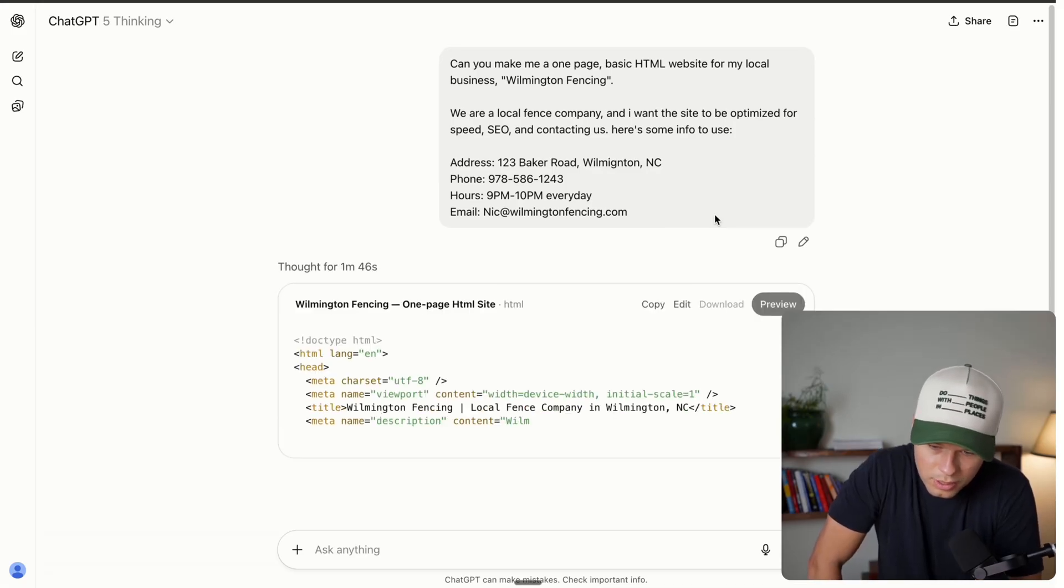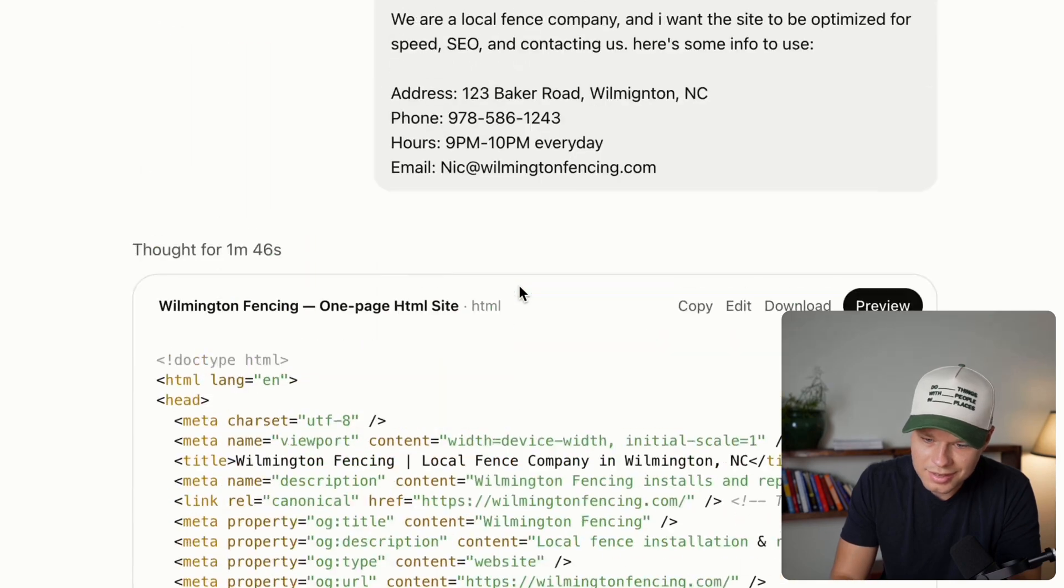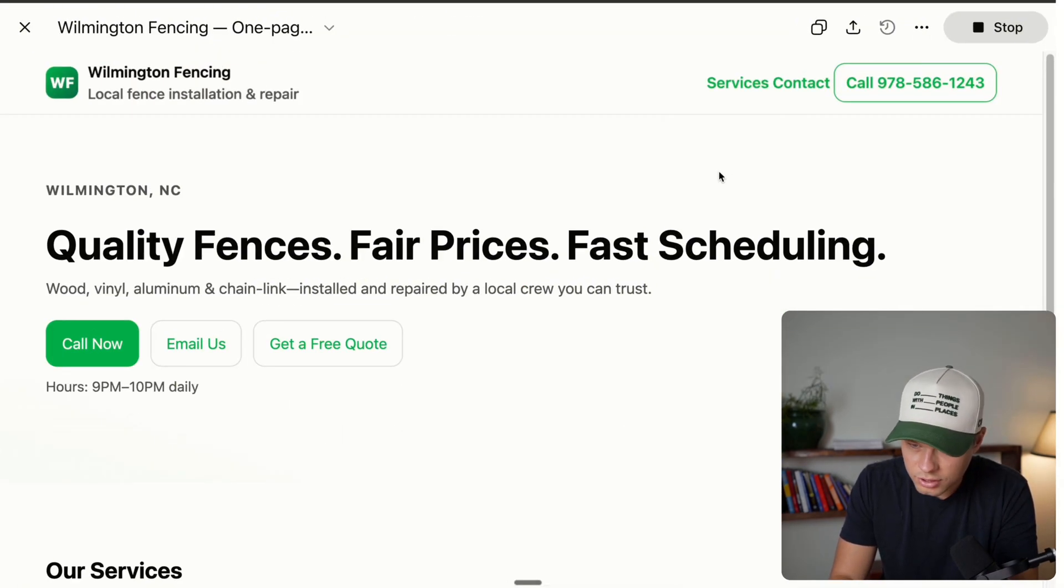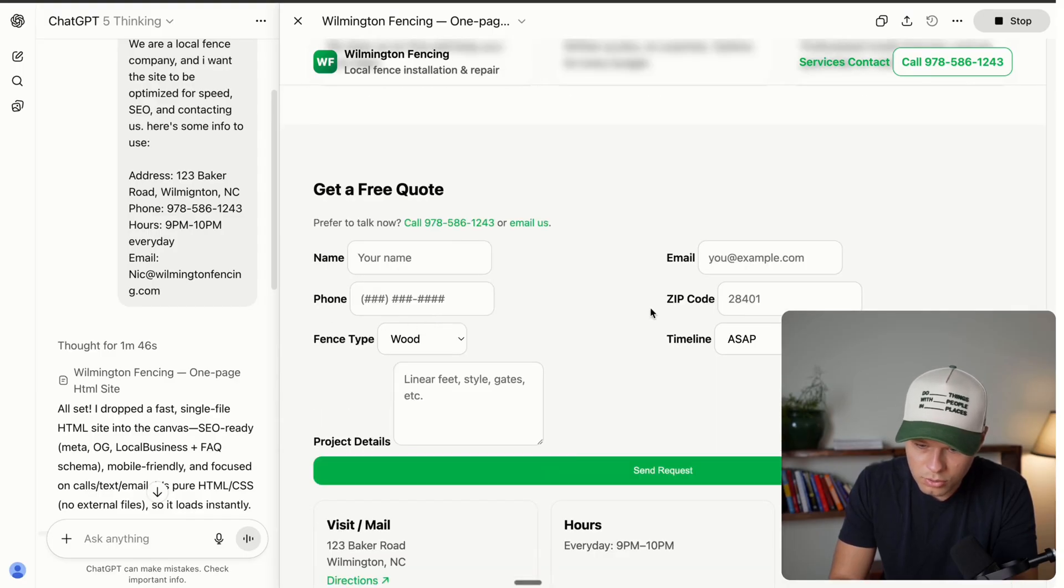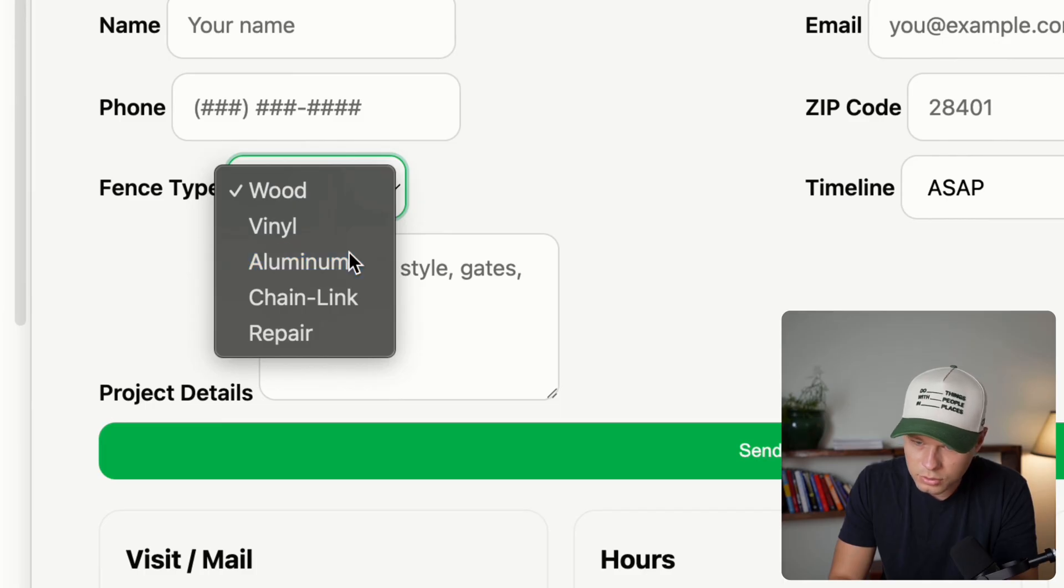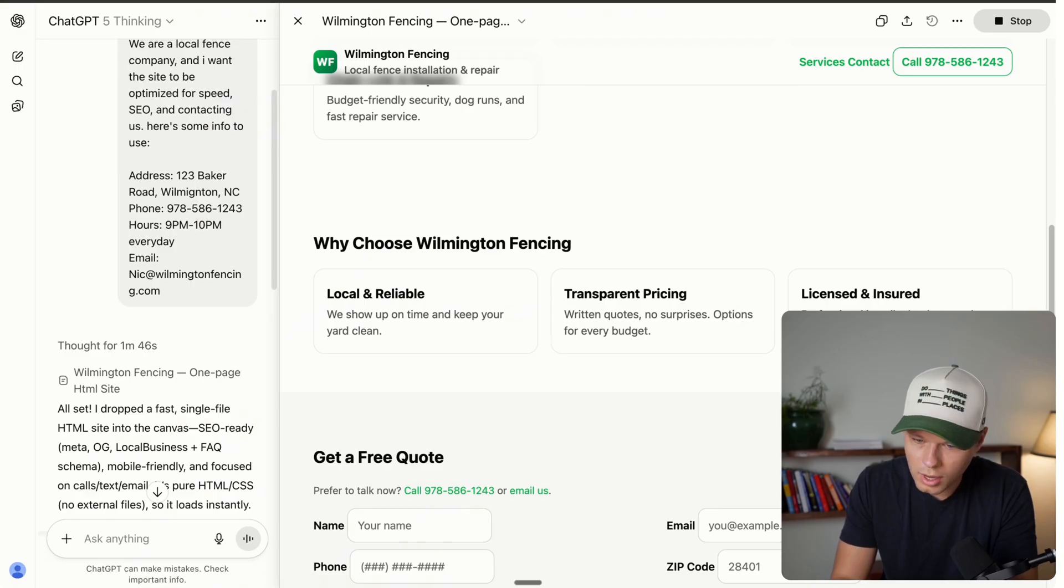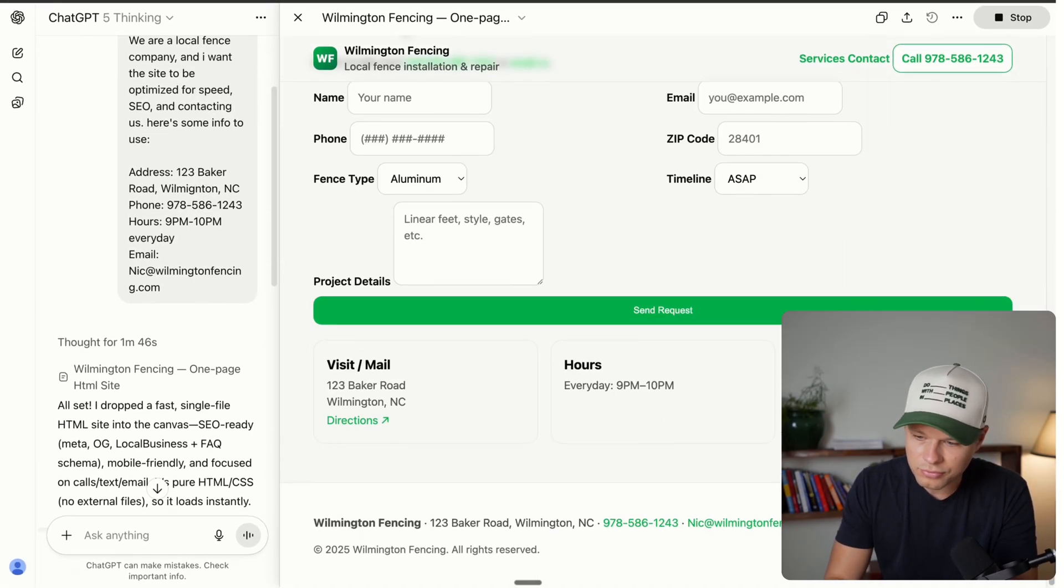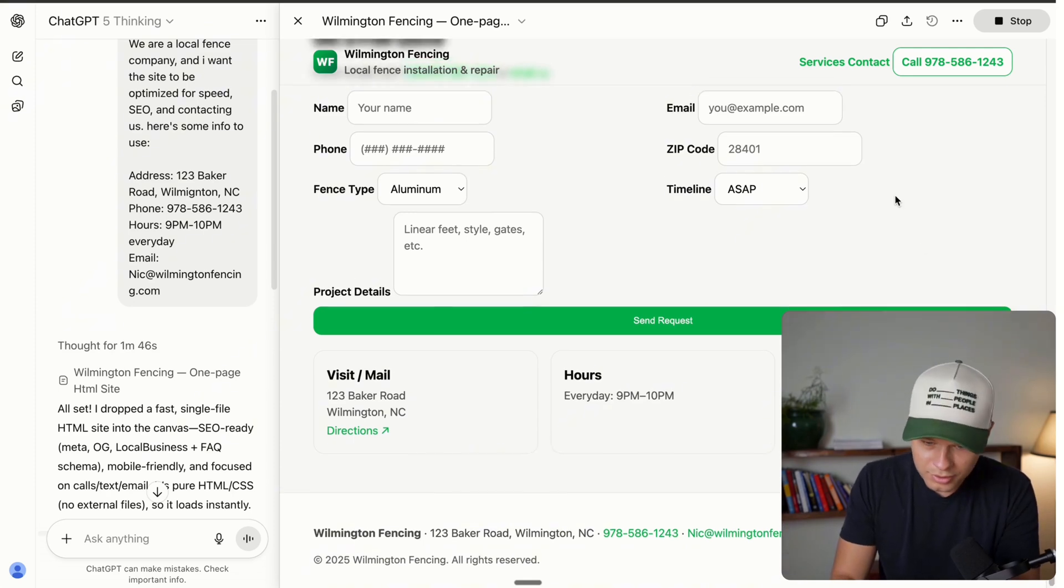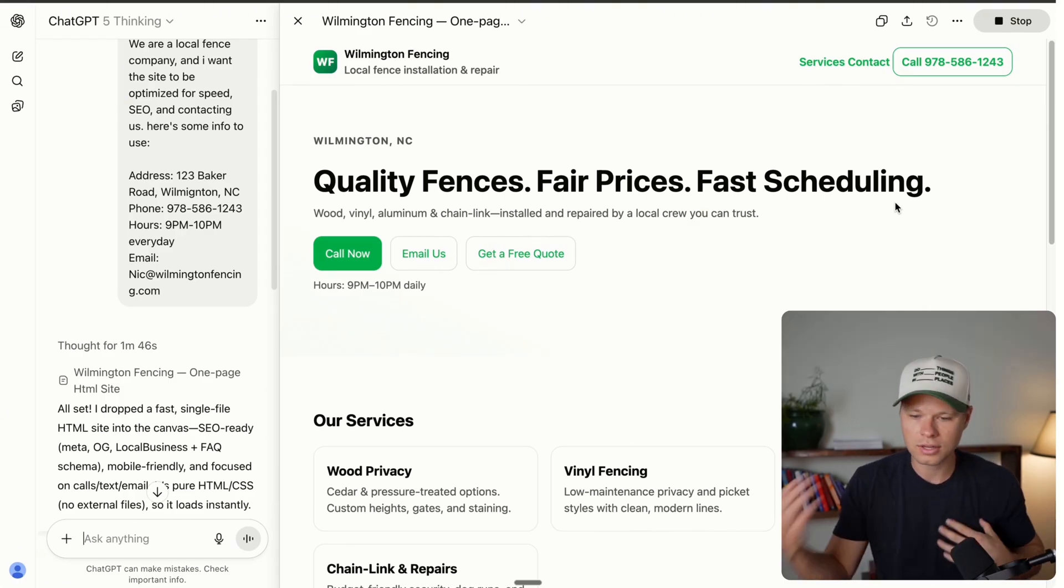Alright. So it thought for a minute and 46 seconds. And now it's going to start writing the code for me. Alright. So ChatGPT just finished up here. And now we can go ahead and preview our website. Alright. It has everything that I asked for. It has a call button, call now, email us, get a free quote. Why choose us, get a free quote has a contact form. This is a little bit wonky, but obviously you could go in here and ask it to actually change these specific sections. So why choose Wilmington fencing, our services. So you could just go back in here and ask it to take care of certain things, add images. But for the sake of this video, we have a one page website that could absolutely work and could definitely just rank on Google as a one page website to kick off a service.